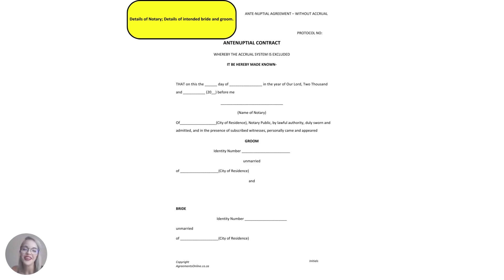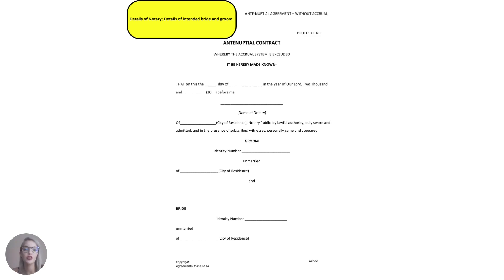Let's jump right into it. So we start off by filling out the details of the notary as well as the details of the intended bride and groom.